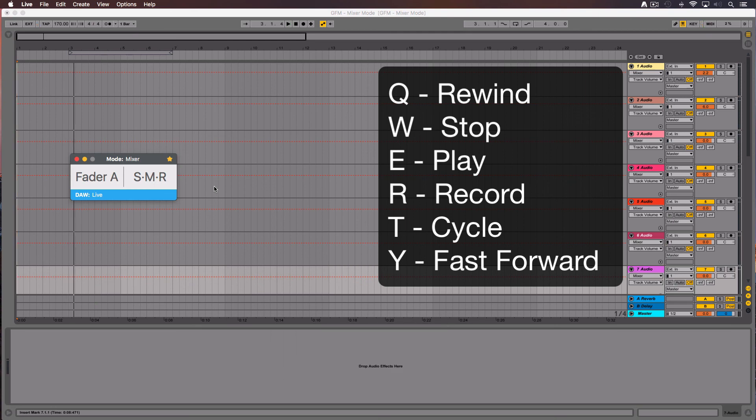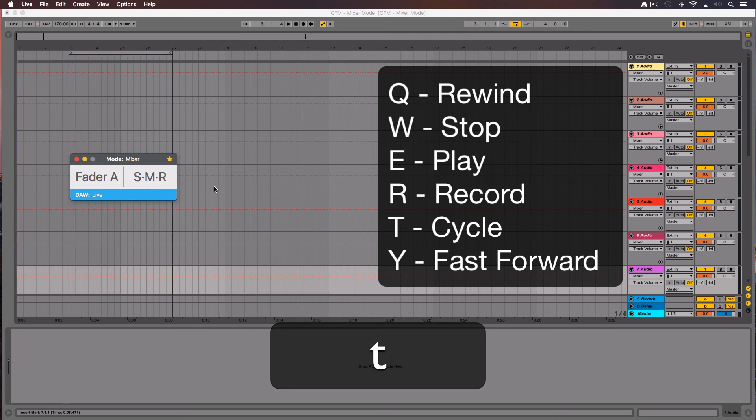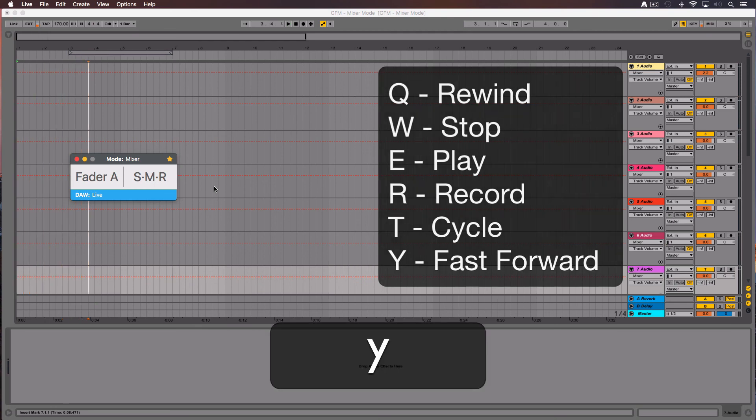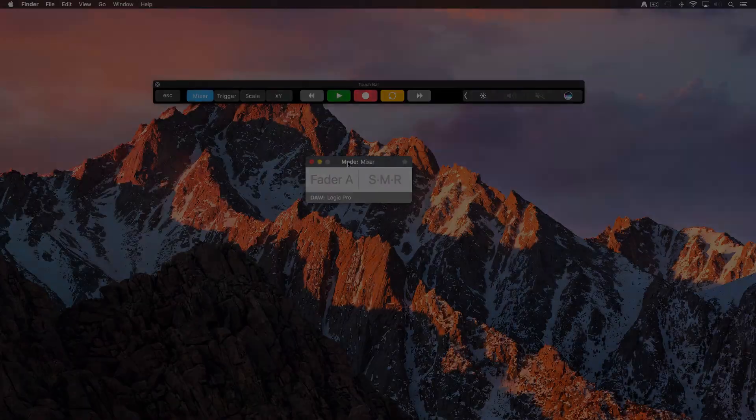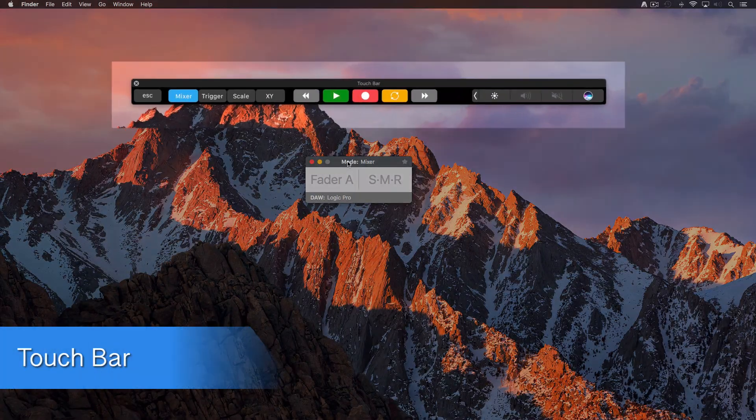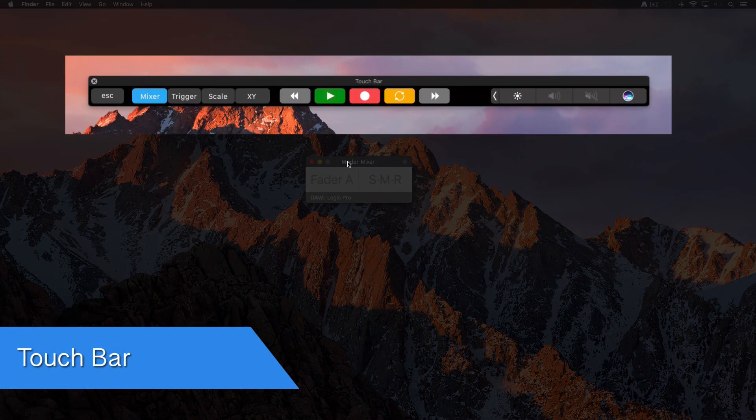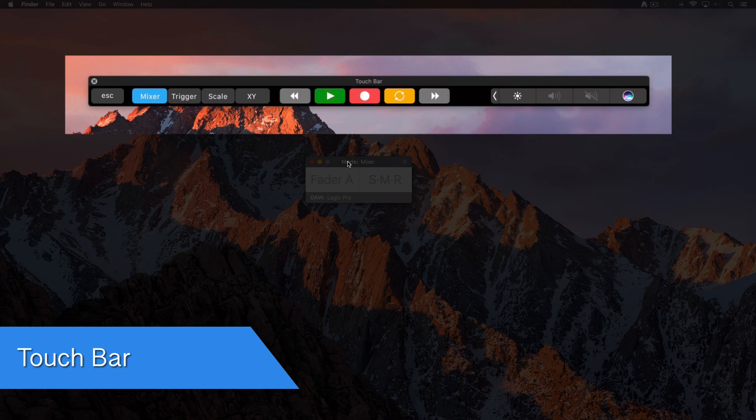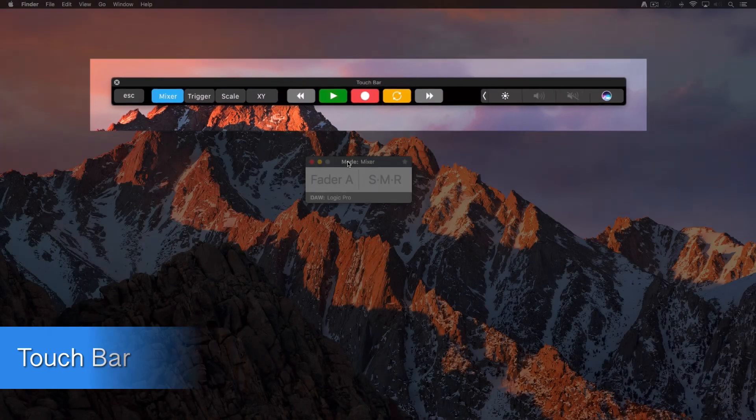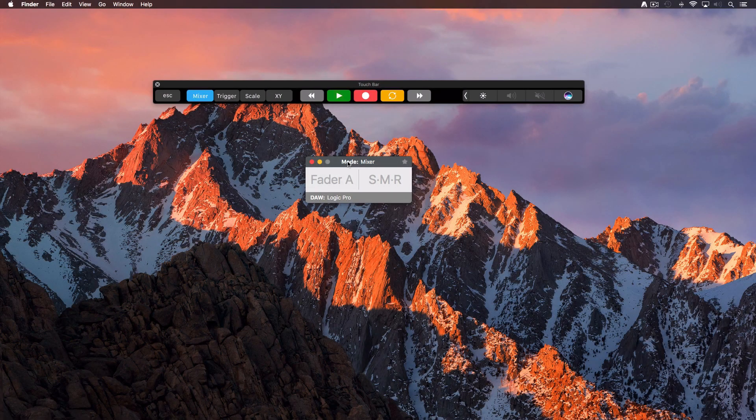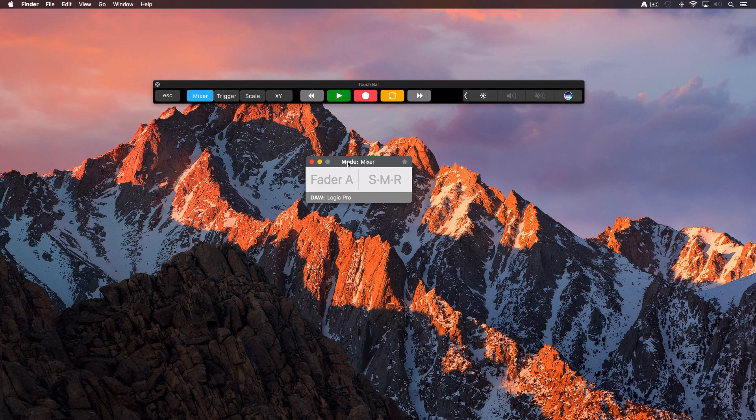T is to enable the cycle mode. And Y is fast forward. If you have a MacBook Pro with touch bar, you will also see the transport controls displayed on it.